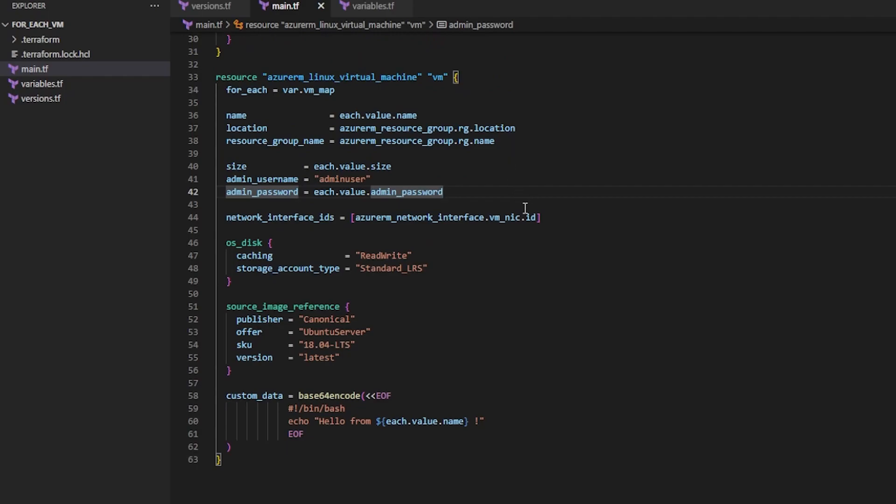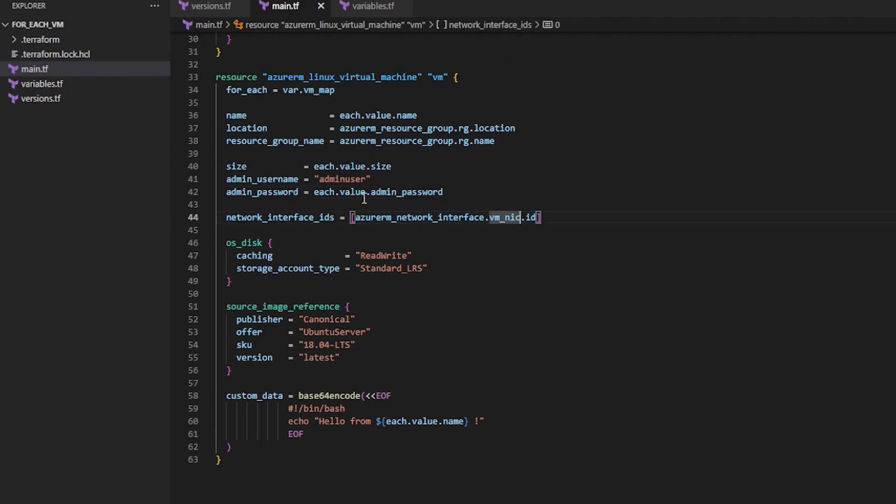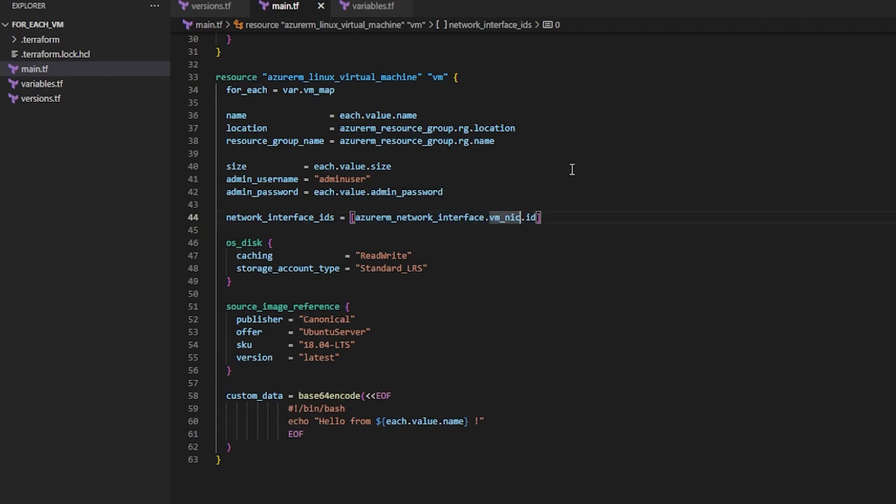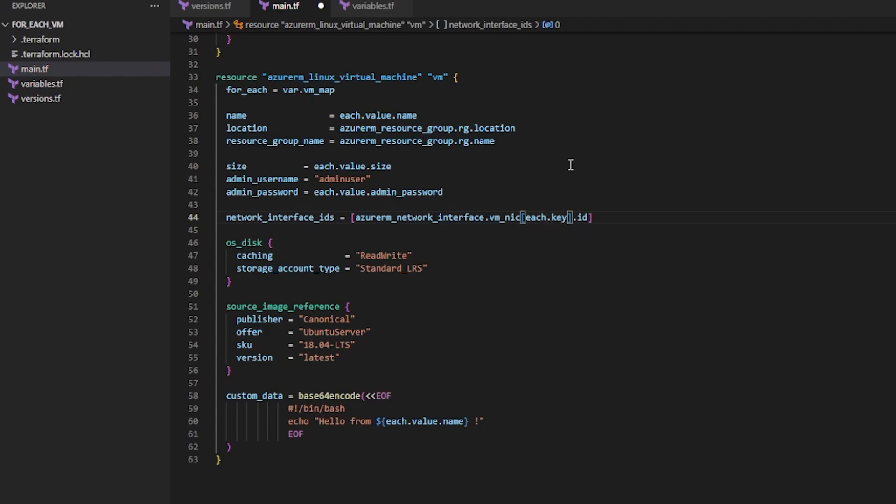Now because I'm doing a VM, there's something else I have to take into consideration. I am attaching a network interface to each VM. And that network interface is being created outside of this resource. So what I have to do is I have to say each.key.id.